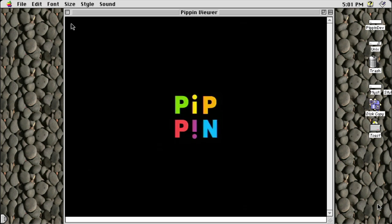Hello, and welcome to Brian's Computer Retreat. In this episode, I'm going to explain how I used to load games on my Pippin over the network.